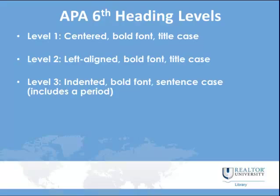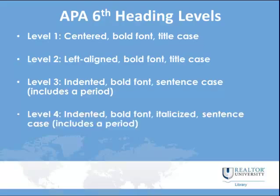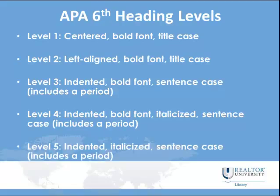Level three, indented, bold font, sentence case, and includes a period. Level four, indented, bold font, italicized, sentence case, and includes a period. And level five, indented, italicized, sentence case, and includes a period.